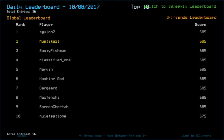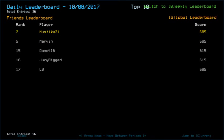Skuiyon7, Mii, Sakifishman, Classified_Underscores1, Marvin, MachineGuard, Darkguard, and McTenshi. Wait, McTenshi and Screen Cheetah. That's from 1st place to 9th place with 685, and then there's Quietus1 with 675 at 10th place.